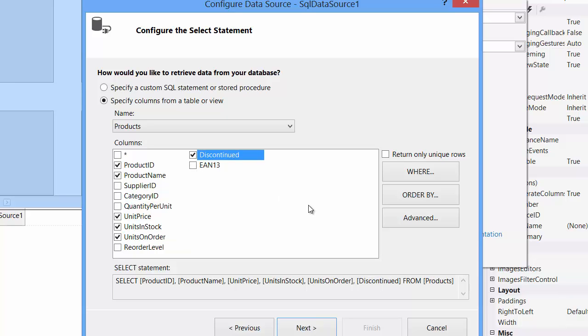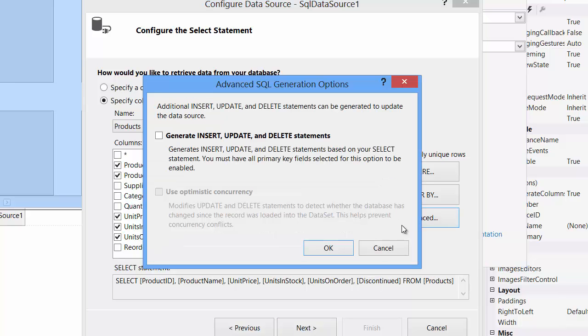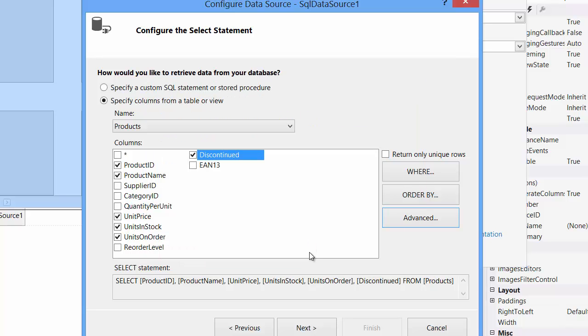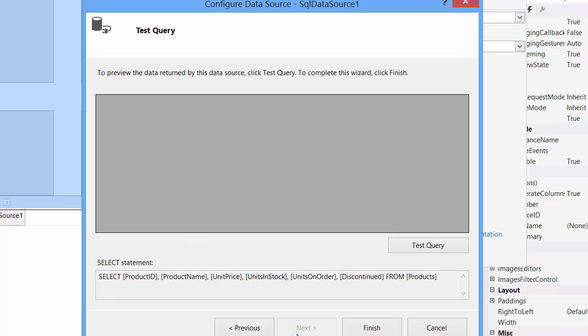Next, click the advanced button and check the generate insert, update, and delete statements checkbox. This generates the SQL statement that will allow the grid to modify the database records. Then click next, test the query, and click finish.